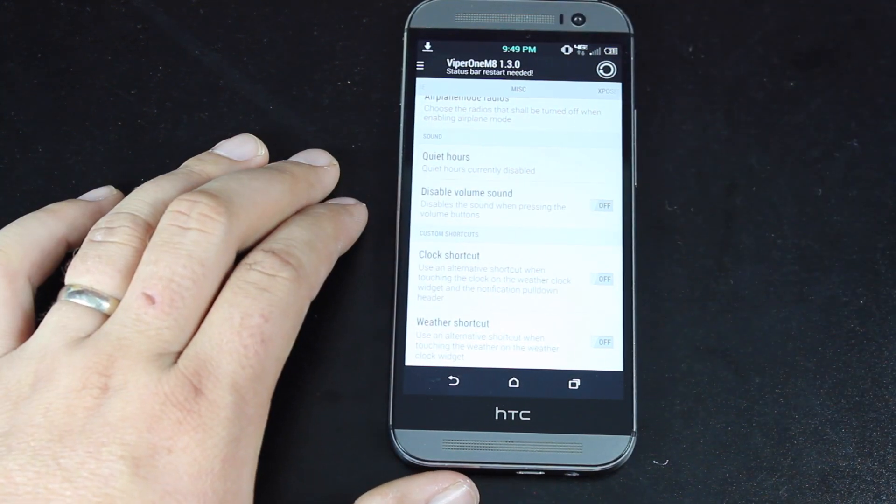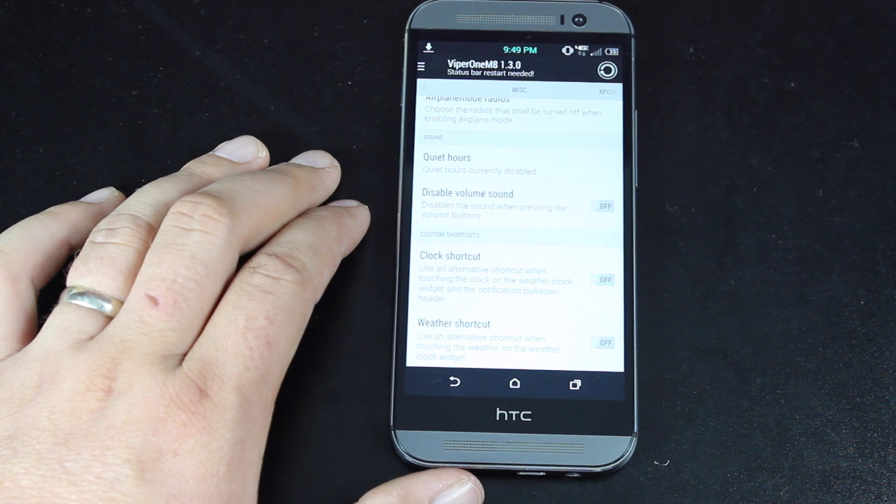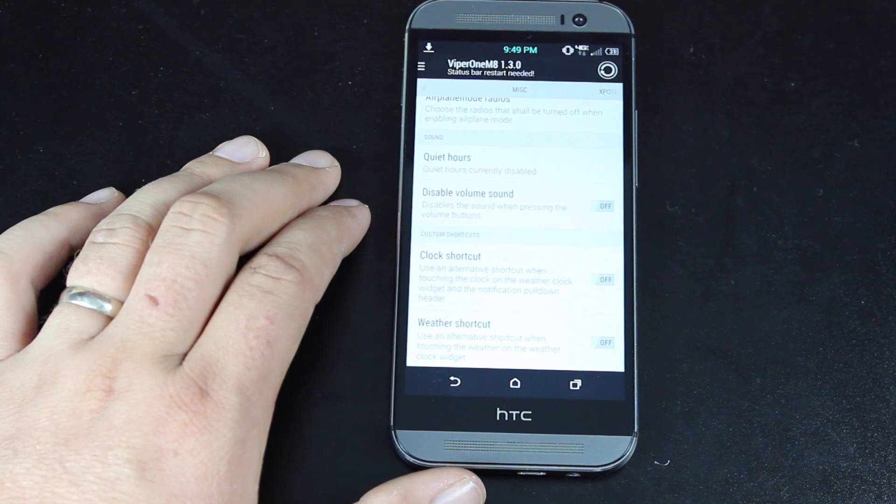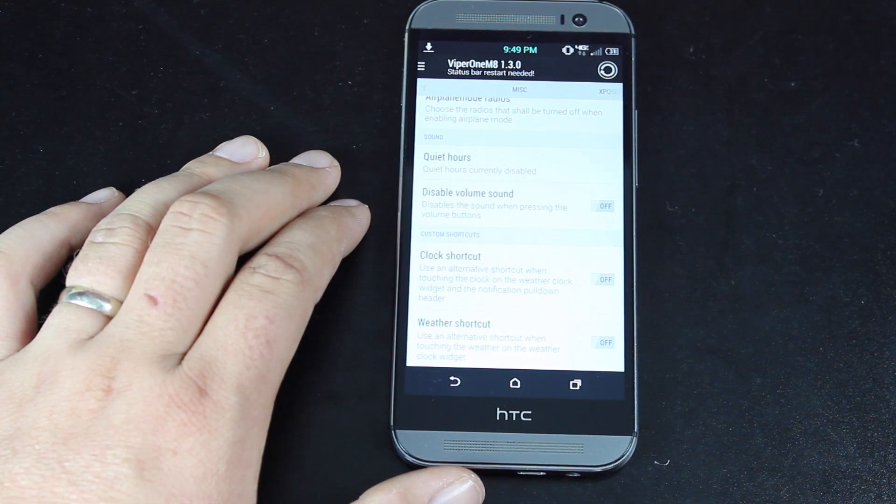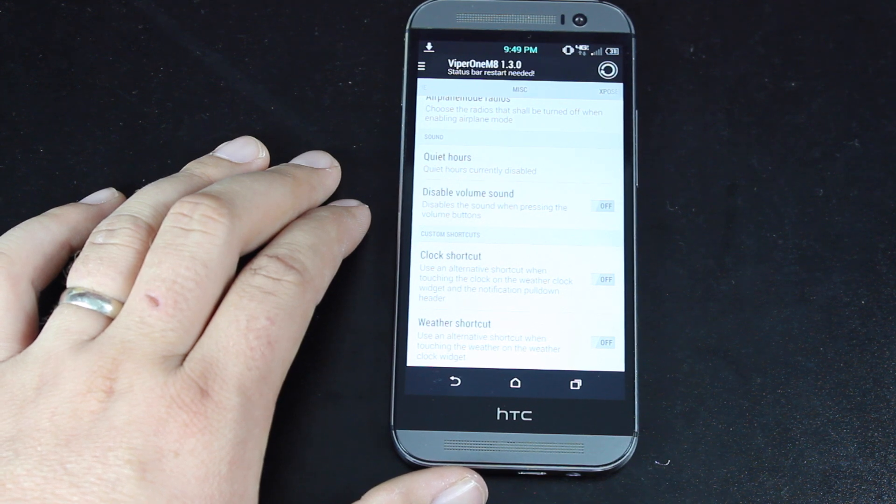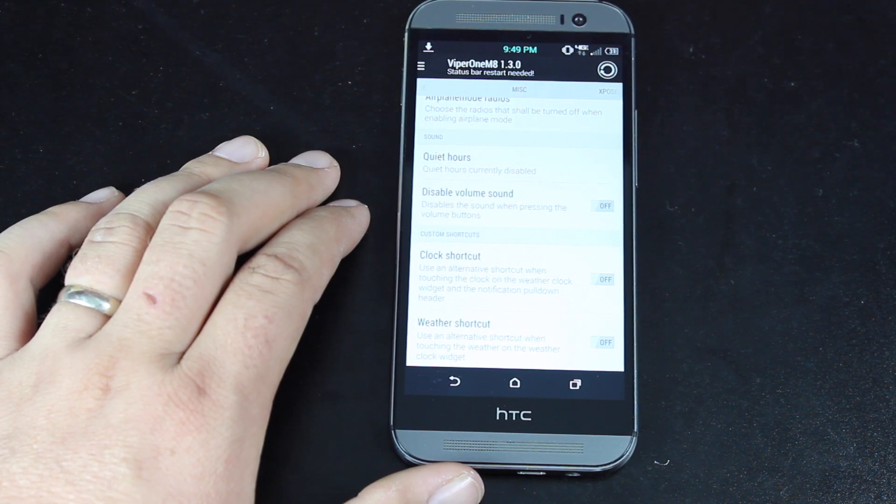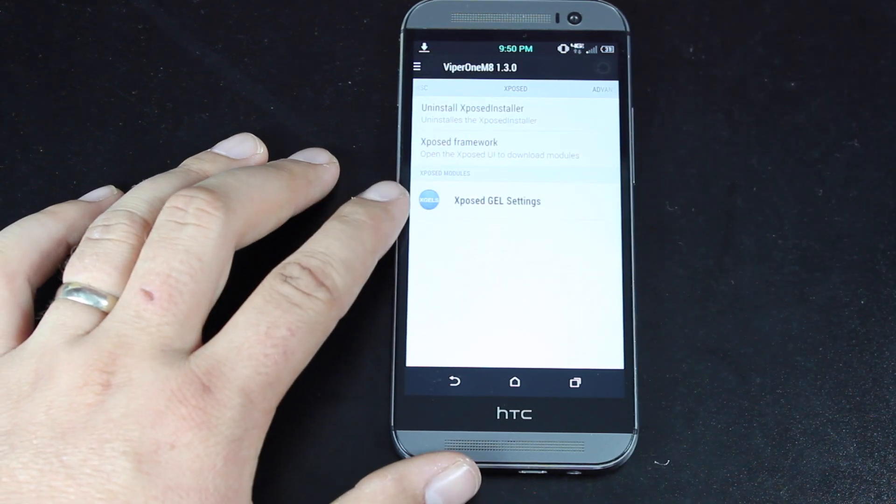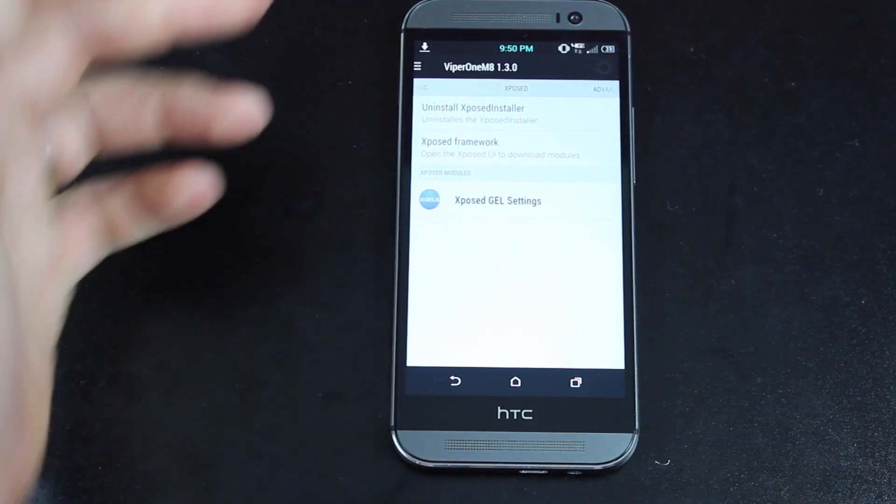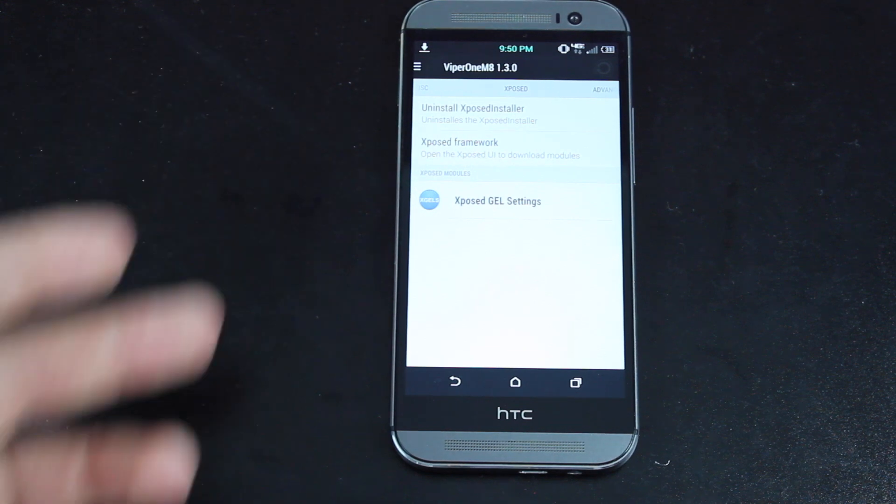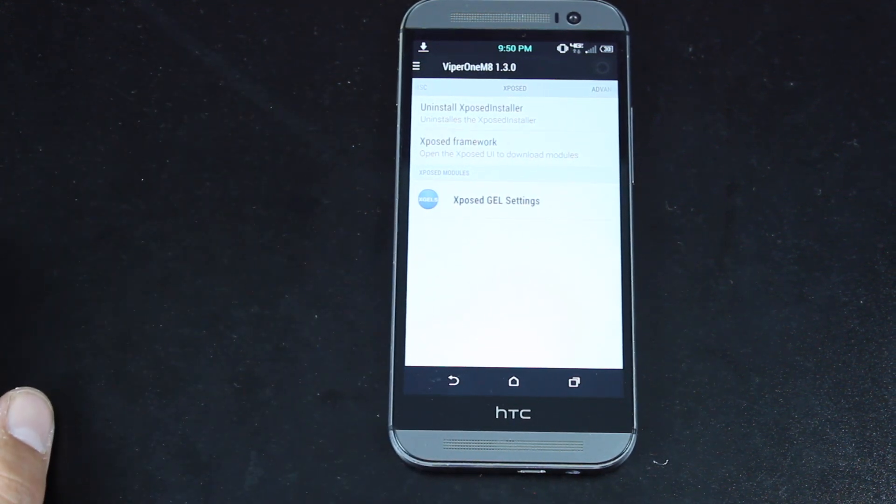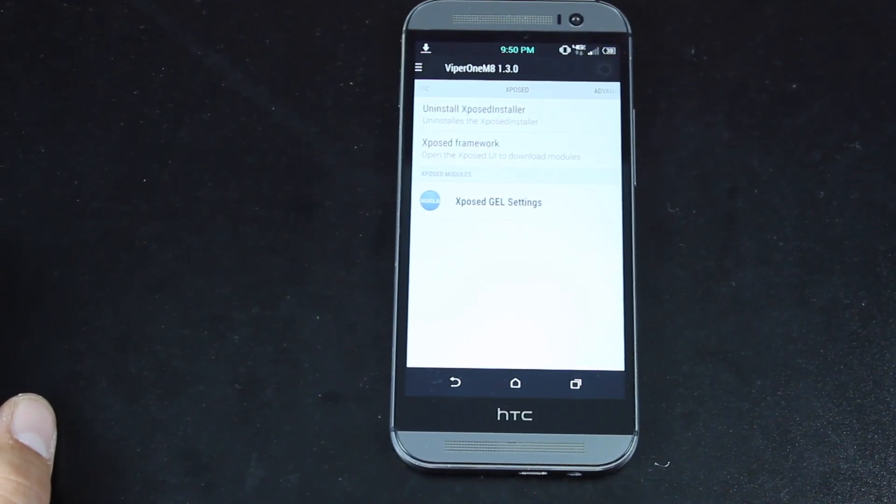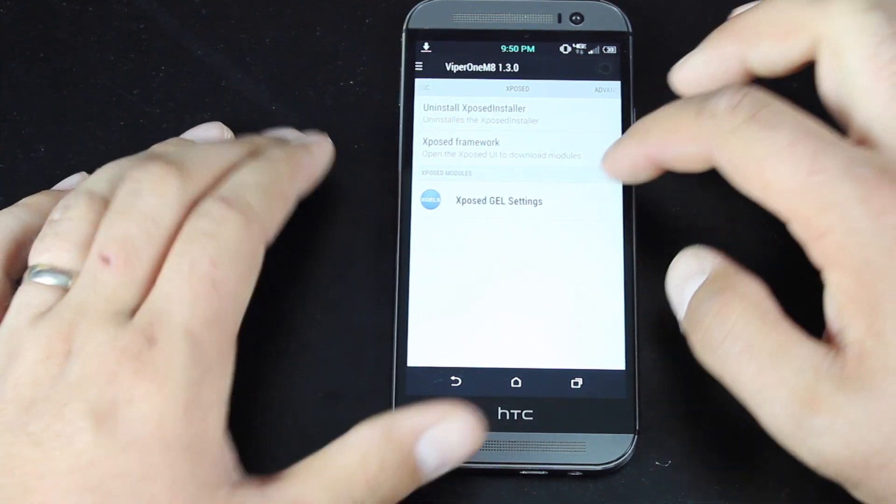You can choose quiet hours. So if you know that you're going to be asleep between 10 o'clock p.m. and 6 a.m., you can set your phone to not accept notifications or take any calls between those hours. The Xposed framework installer is included here. You can install the Xposed framework, and then you'll be able to install all kinds of Xposed modules from the Play Store.